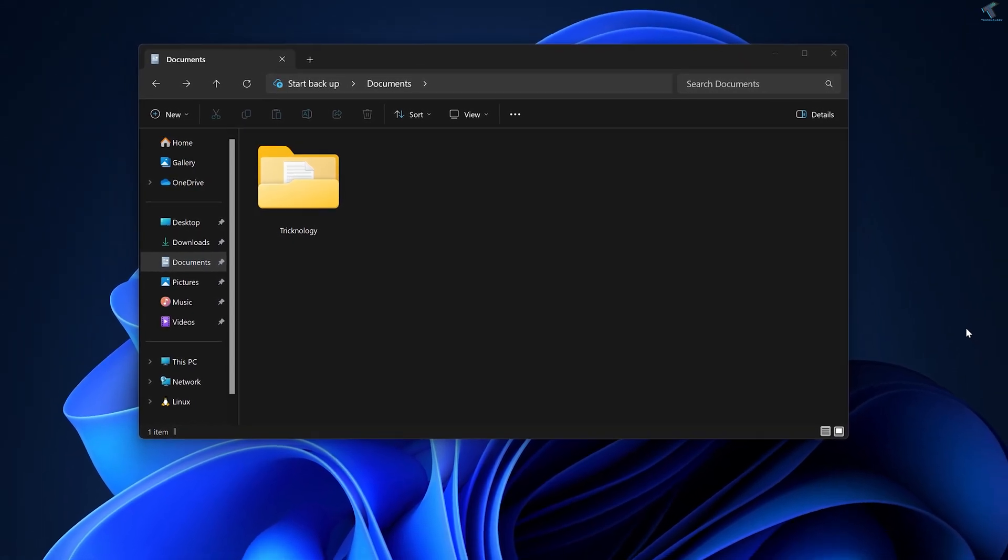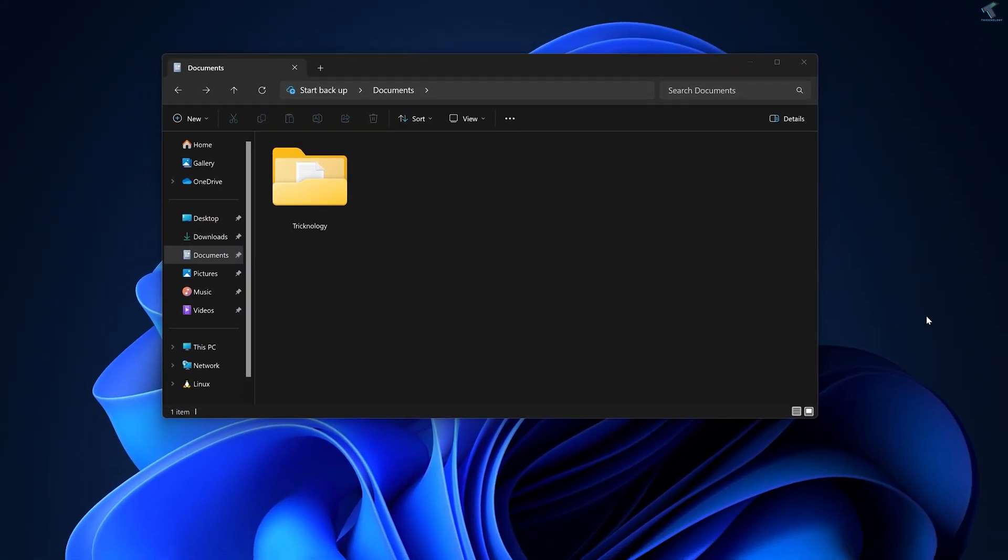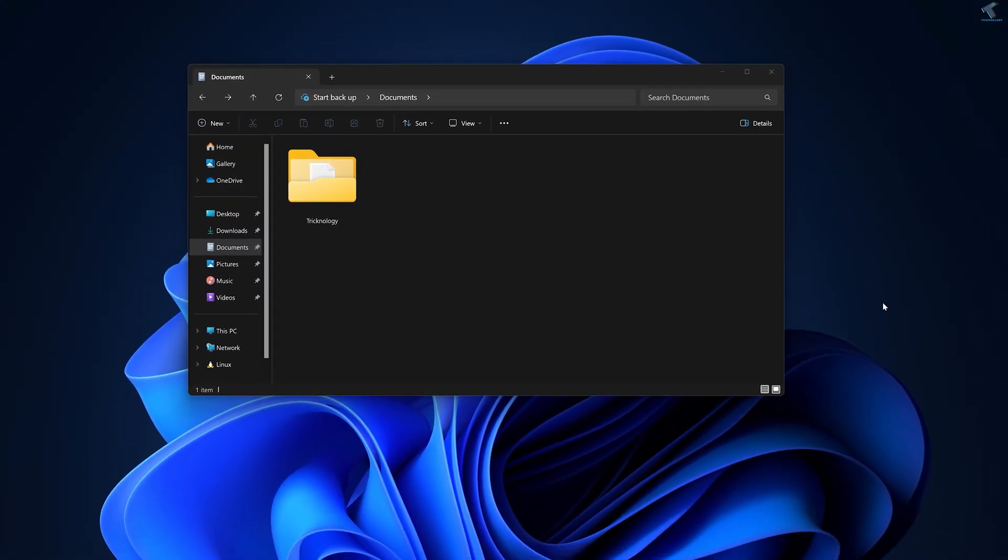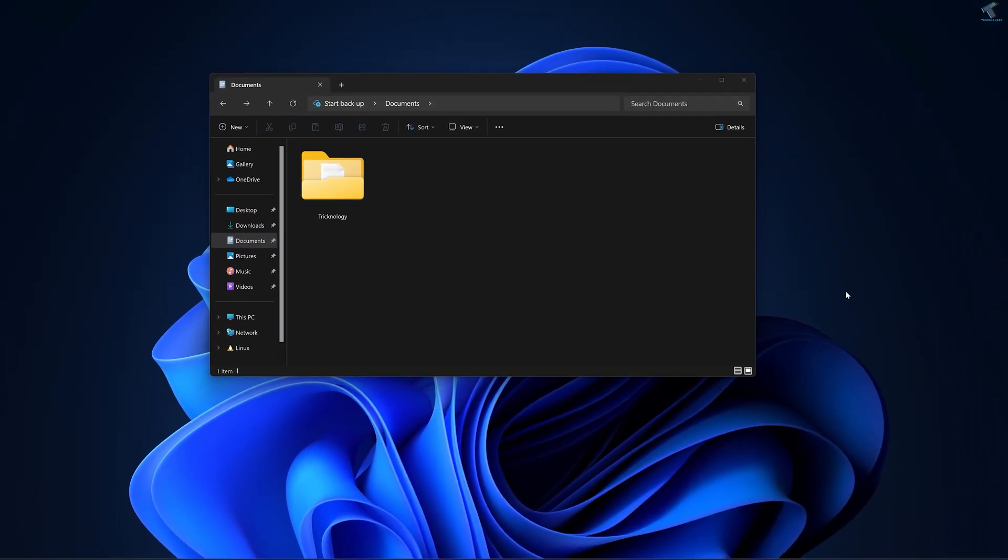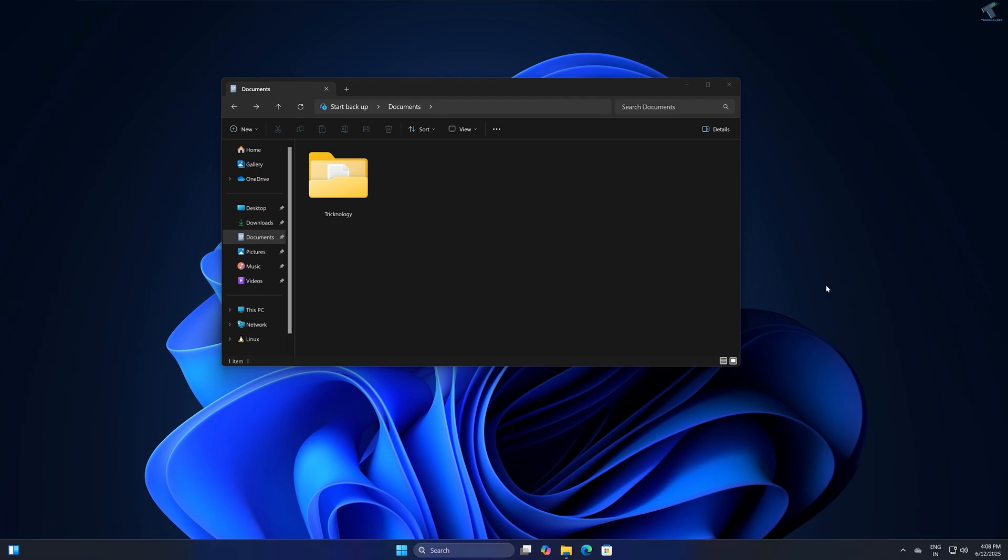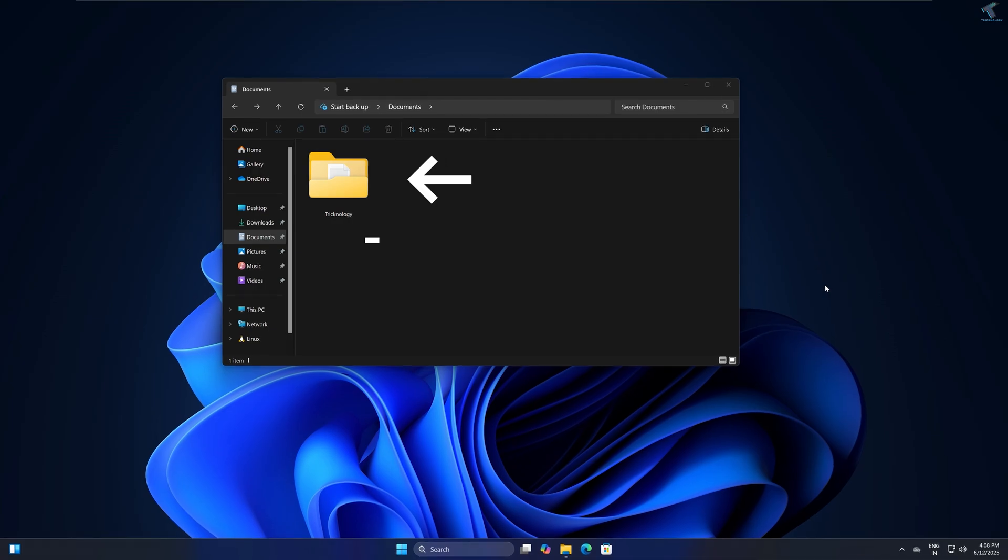Hello everyone, welcome back to my channel Technology And. Today in this video tutorial I will show you guys how to fix the folder is showing you need permission to perform this action.